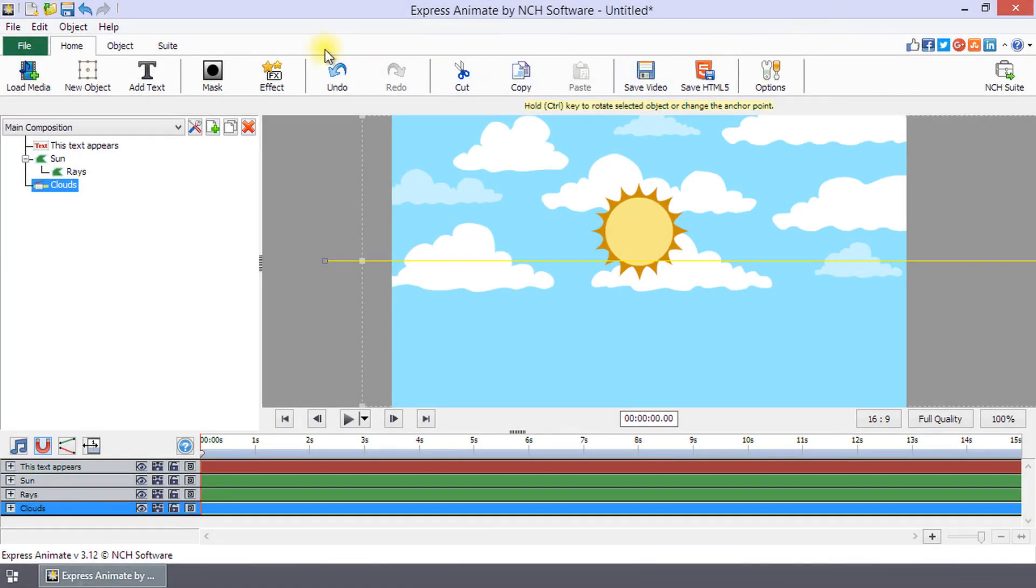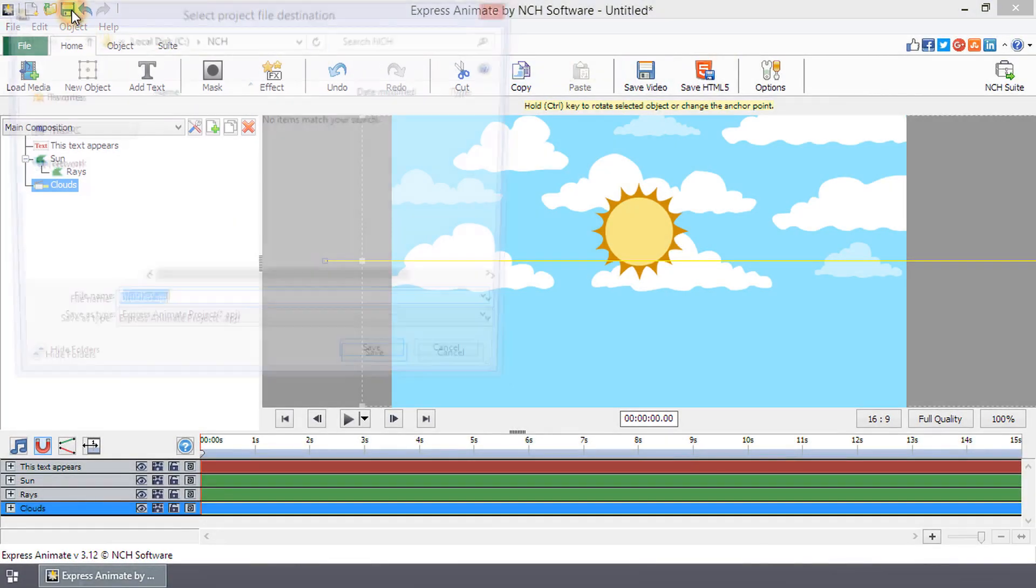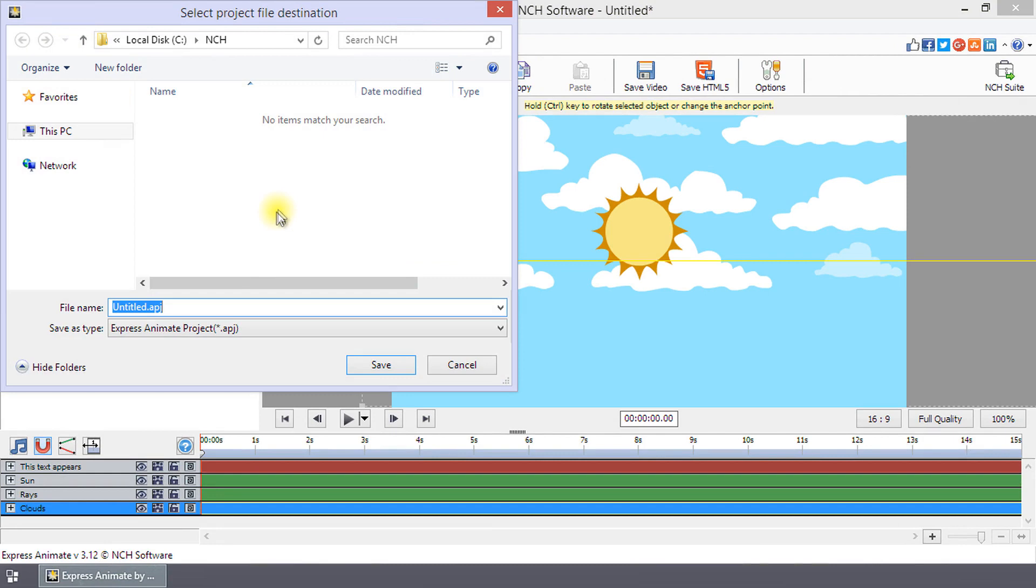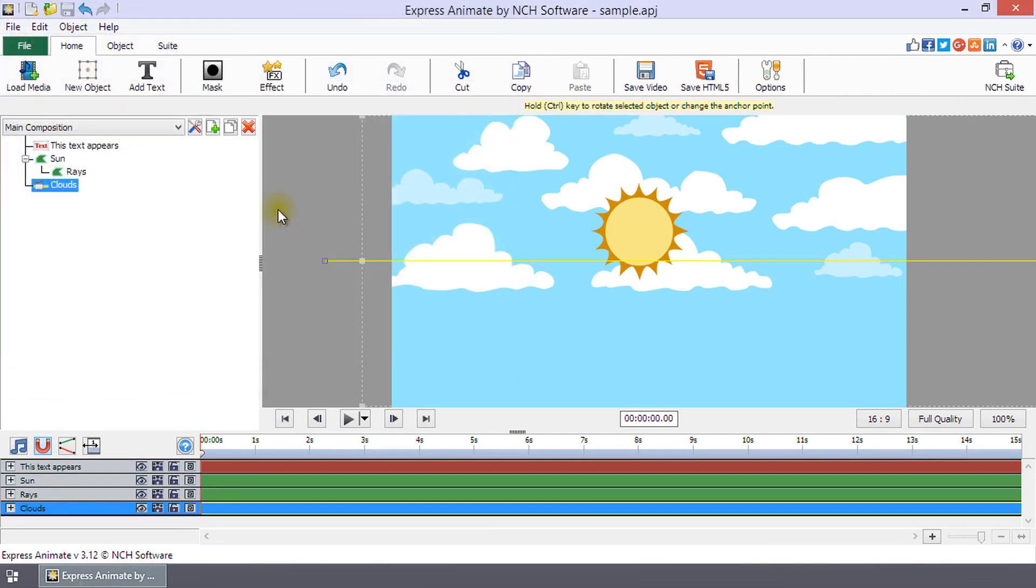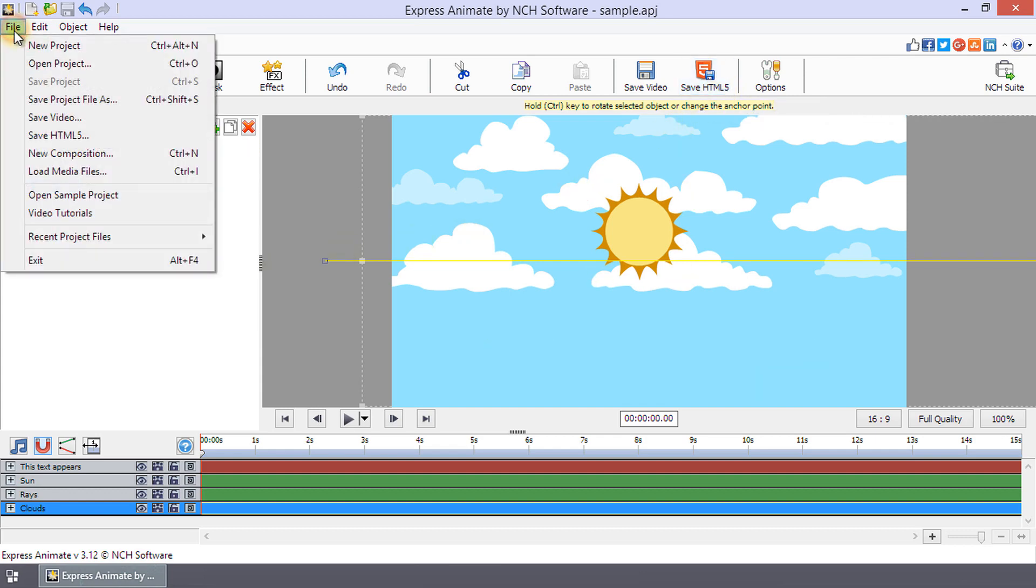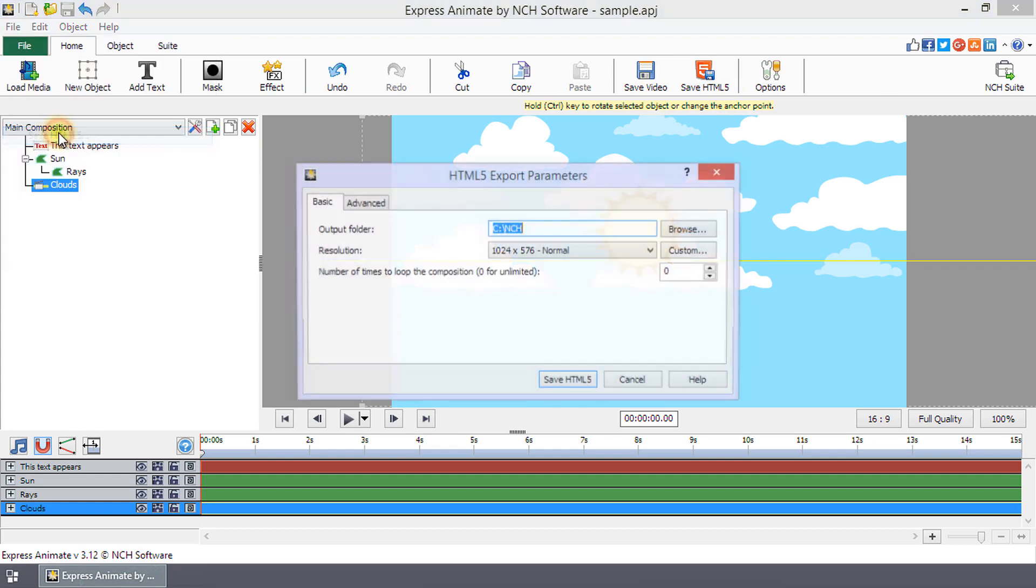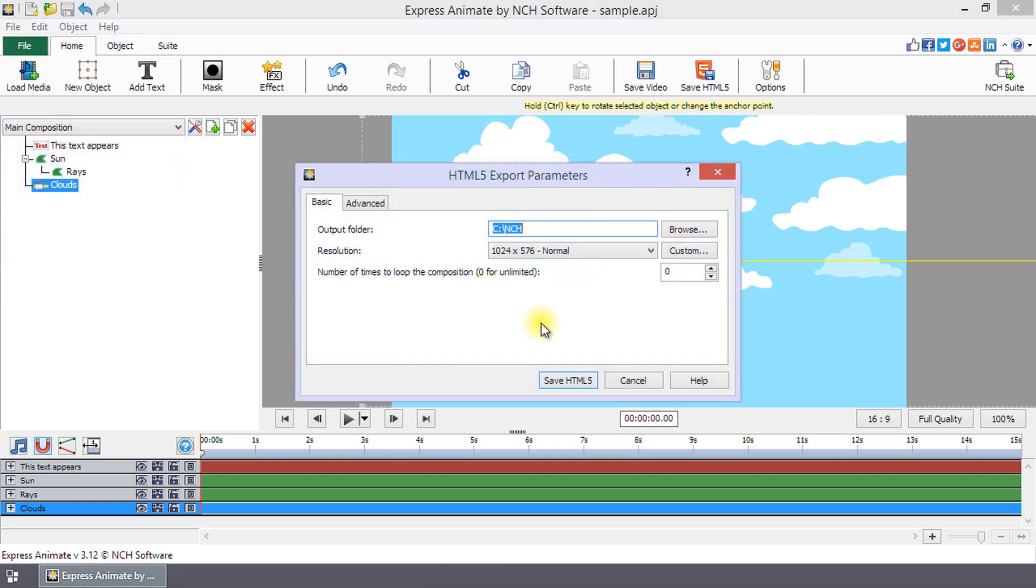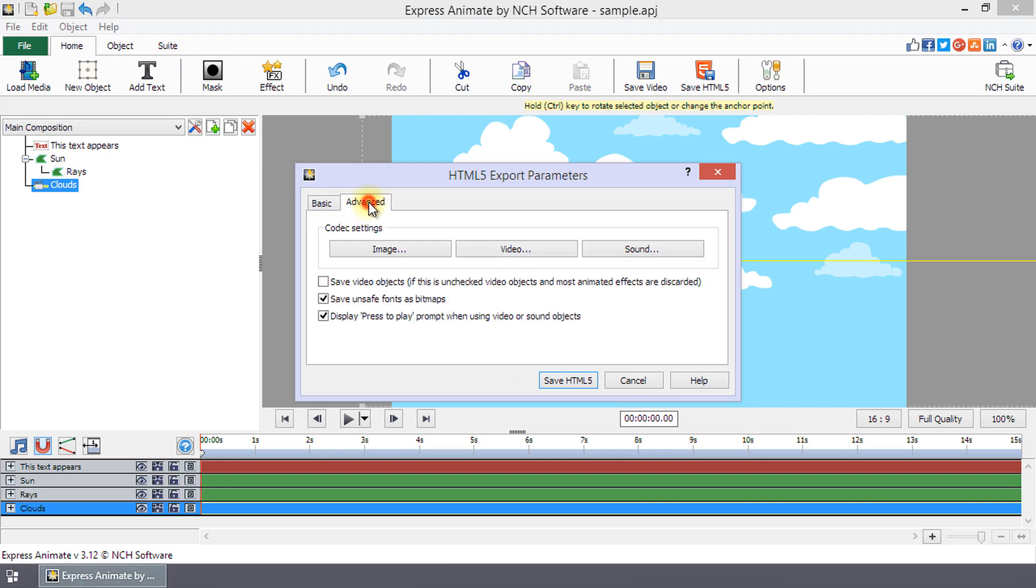Once your project is complete, click Save in the title bar to save the Express Animate file. Export to HTML5 by clicking Save HTML5 on the home toolbar or by selecting Menu File Save HTML5 to open the HTML5 Export Parameters dialog. This dialog has two tabs, the Basic and Advanced tabs.